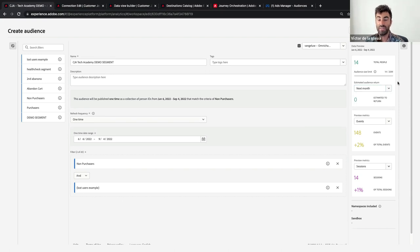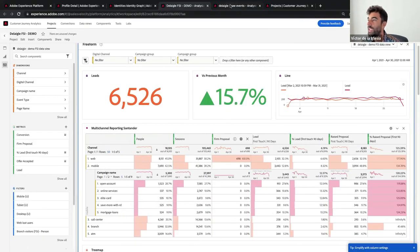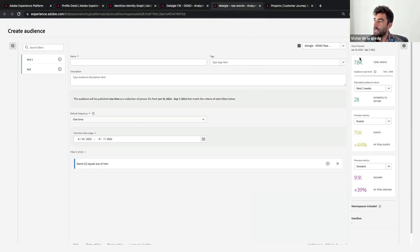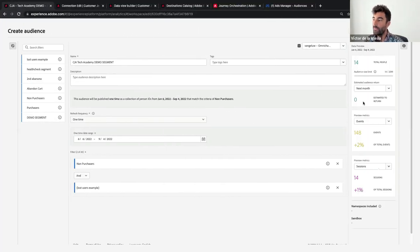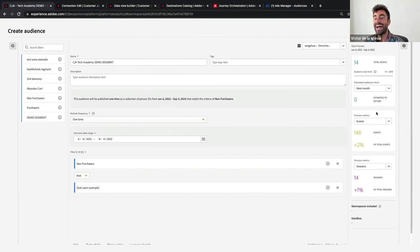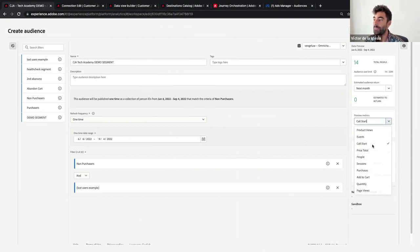If users are not coming back to the site, the strategy should be outbound — Facebook, email, SMS — not inbound. To show a real example: here is another audience with almost 8,000 people, and only 28 will come back in the next two weeks; checking next month, it will be around 300. That's an indication we can keep doing that strategy on the personalization side. You can also select different KPIs to check — sessions, people count, revenue, pages viewed — whatever metric you have in your data view.